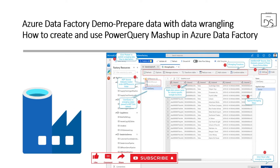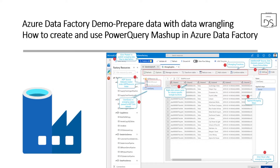Hello friends, welcome to our channel. My name is Balram Prasad and I'm working with Microsoft as a Senior Software Engineer. Today we are going to talk about data wrangling and the data wrangling feature in Azure Data Factory — how we can use the Power Query Mashup Editor in Azure Data Factory and how we can leverage Power Query inside Azure Data Factory.